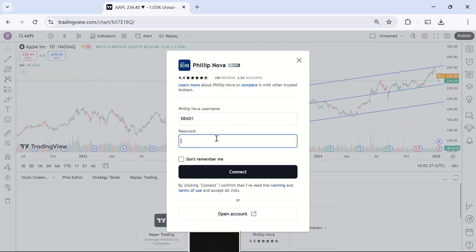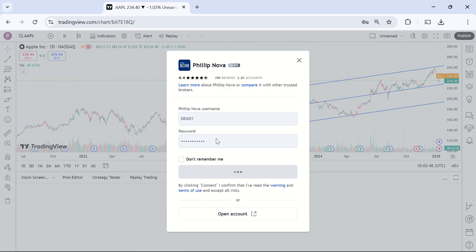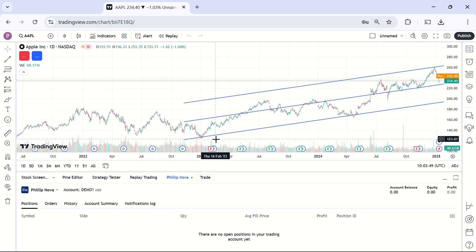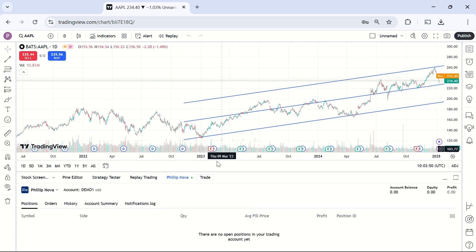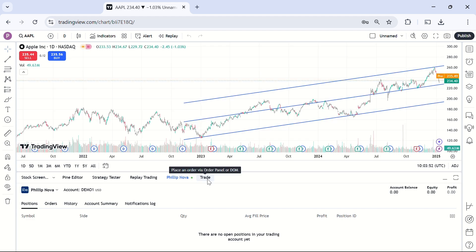From here, click the Philip Nova icon, enter your Philip Nova live account username and password, and then click the trade icon again to start trading on TradingView.